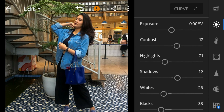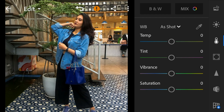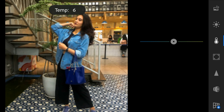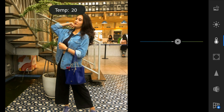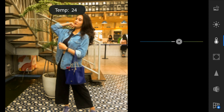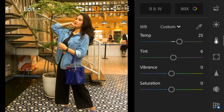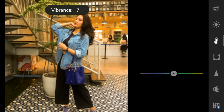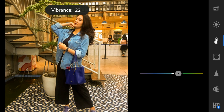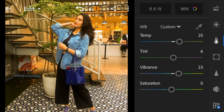Now go to the color panel. Adjust the temperature to 25, tint to 6, vibrance to 23, and saturation to minus 27.